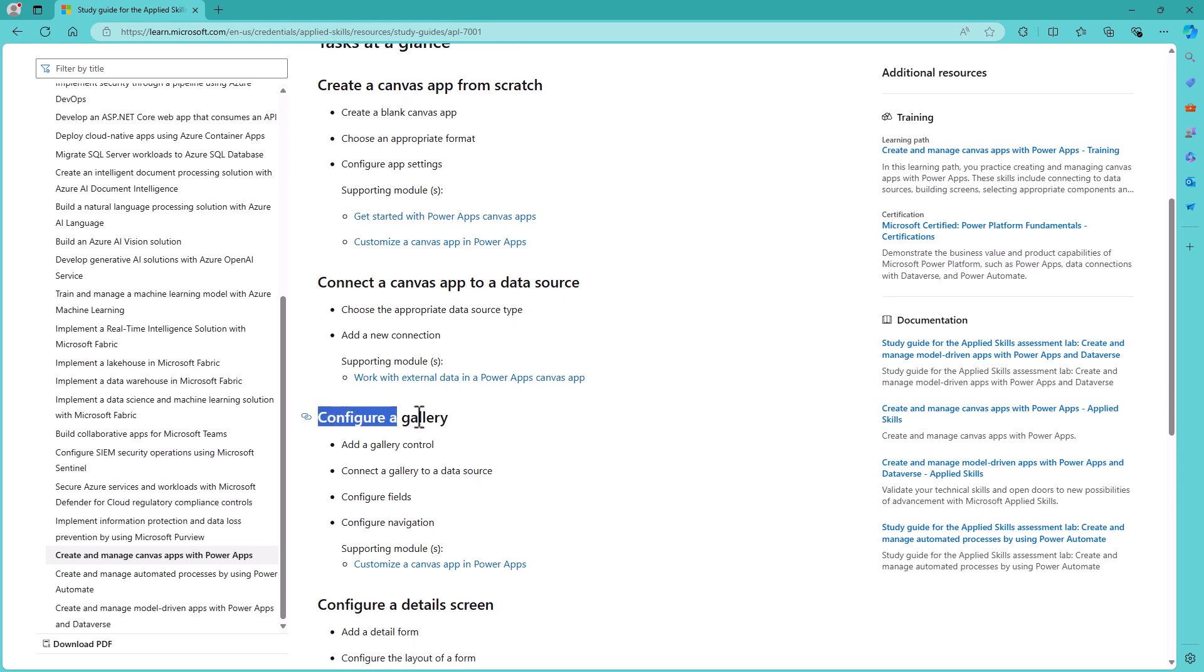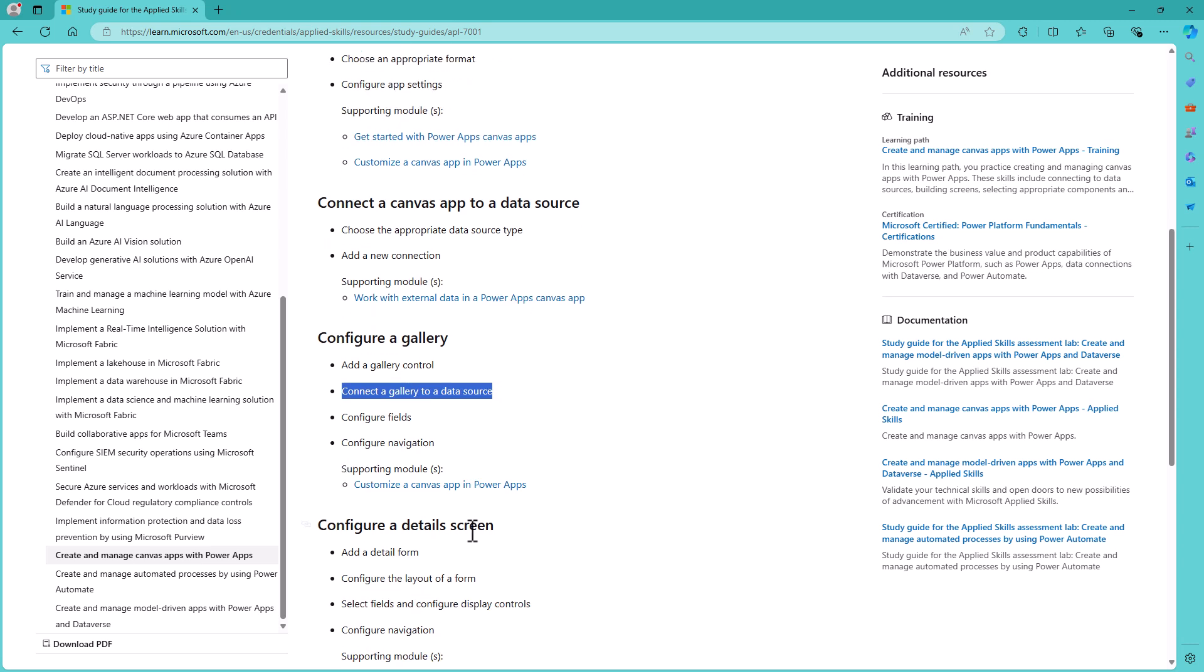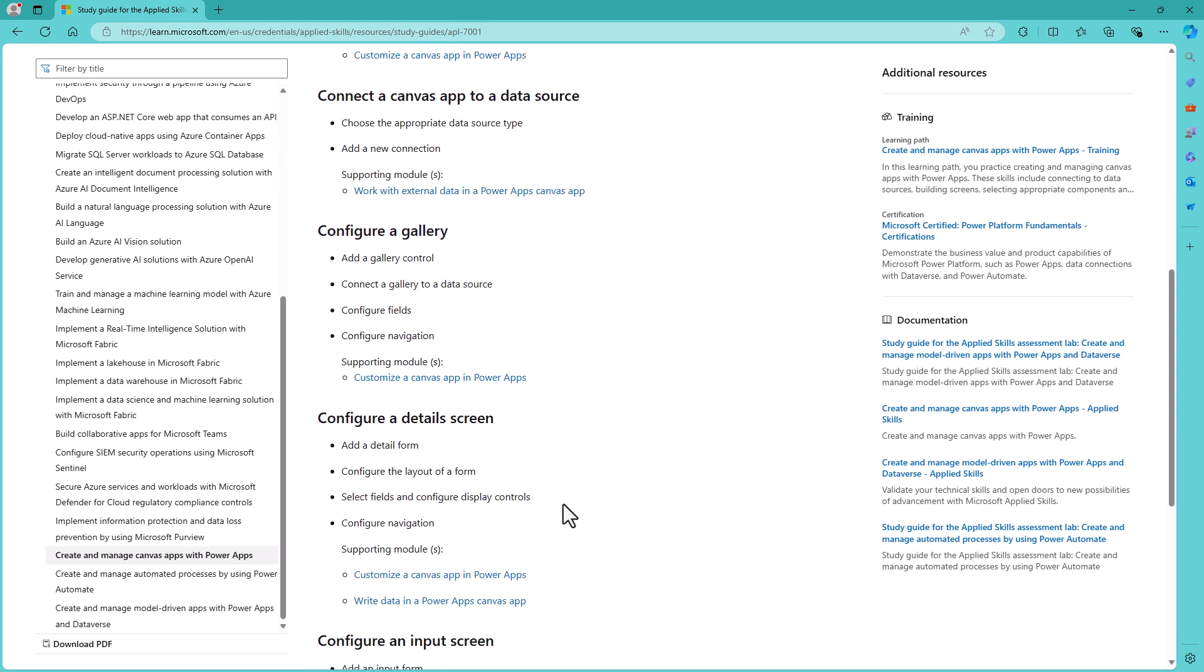So configure a gallery, for instance: add a gallery control, connect an existing gallery to a data source, configure fields, configure navigation. So it gives you some more focus as to what you're supposed to be learning.